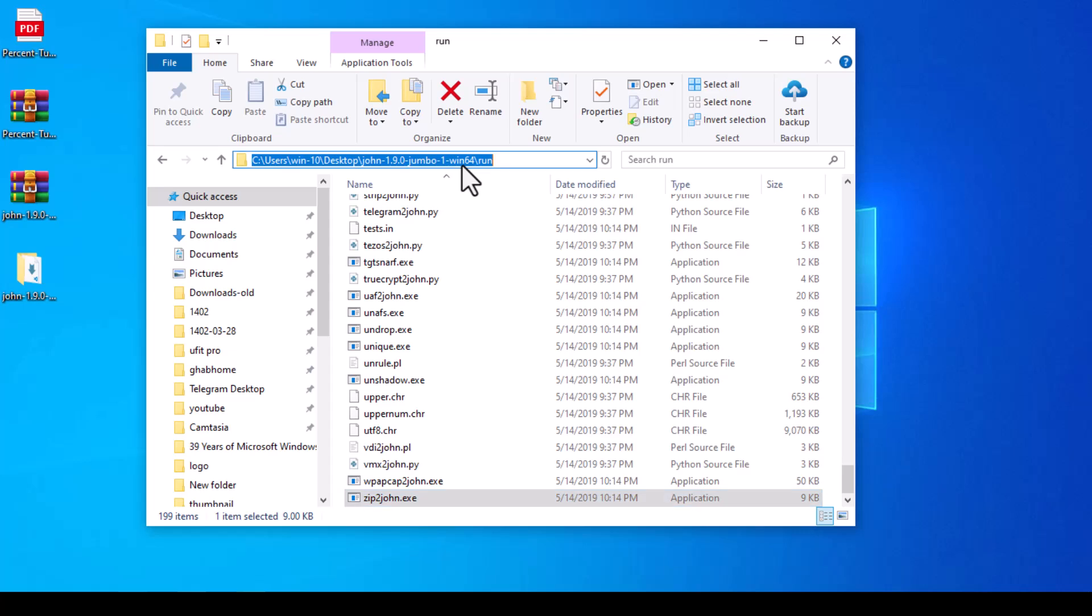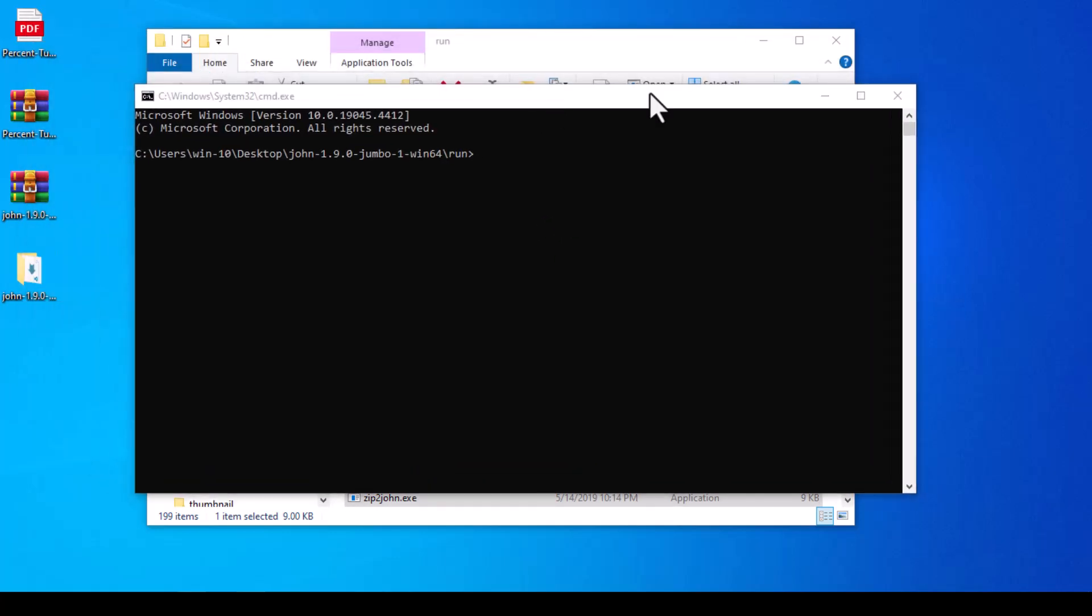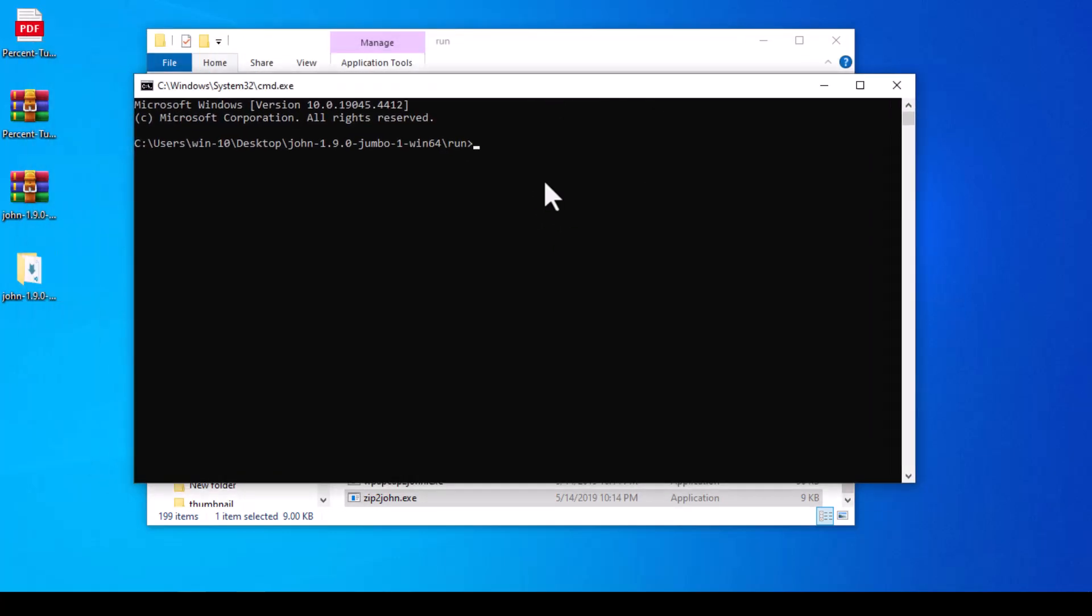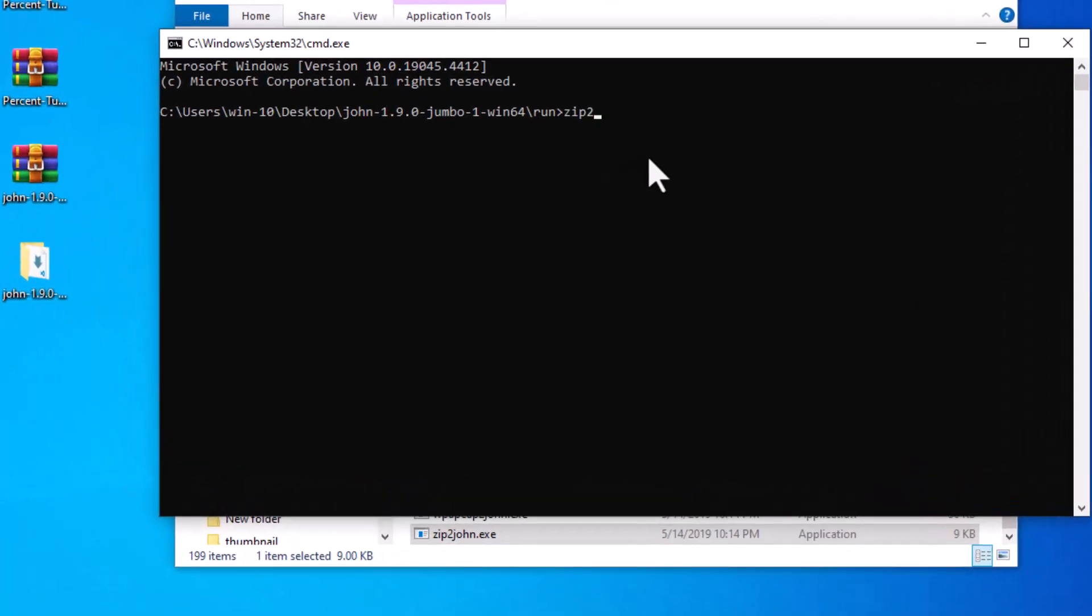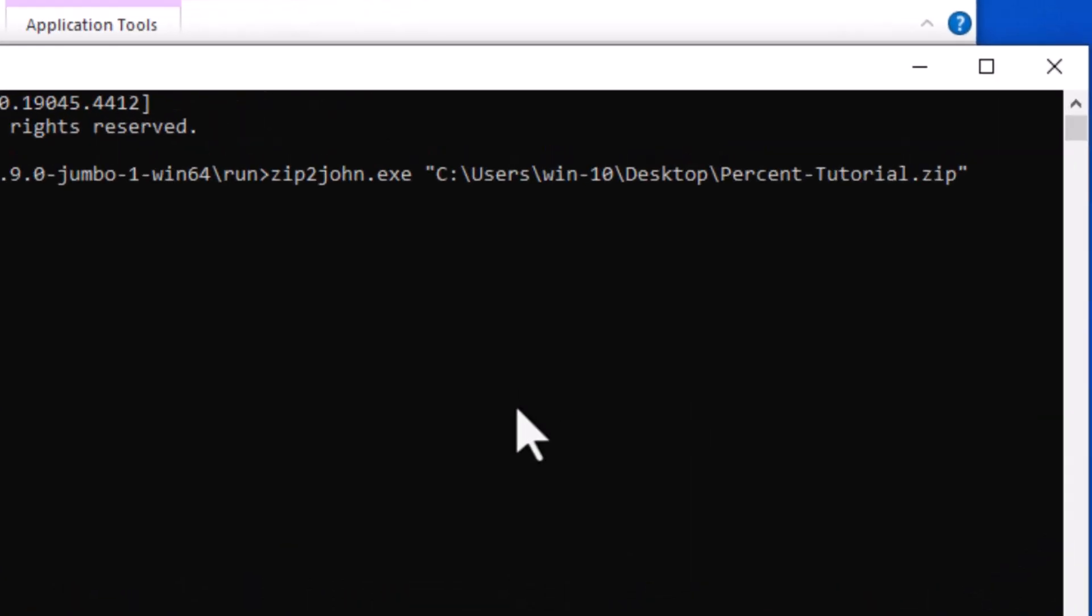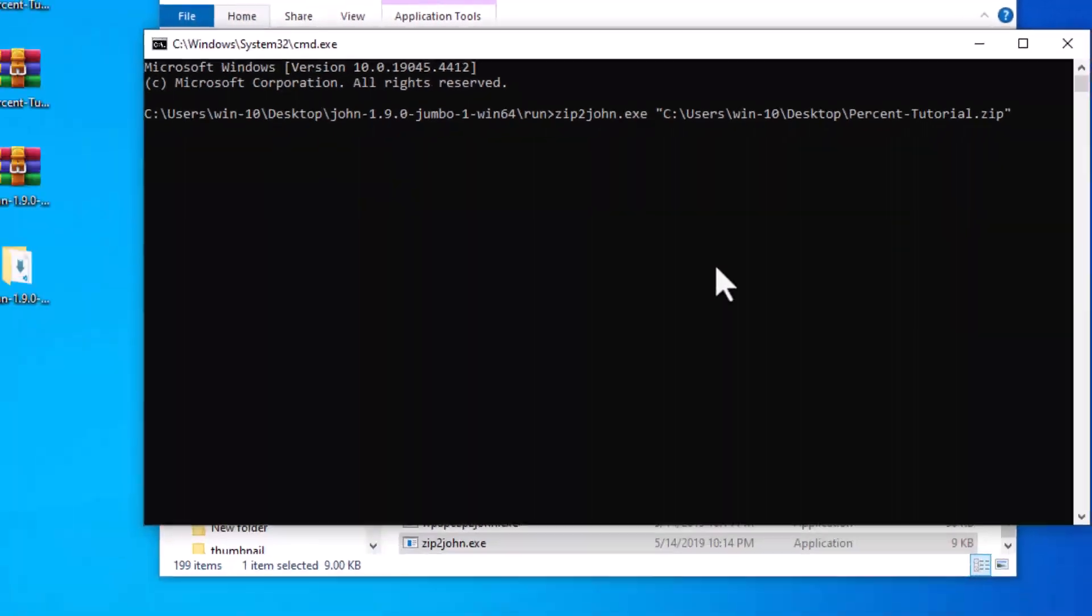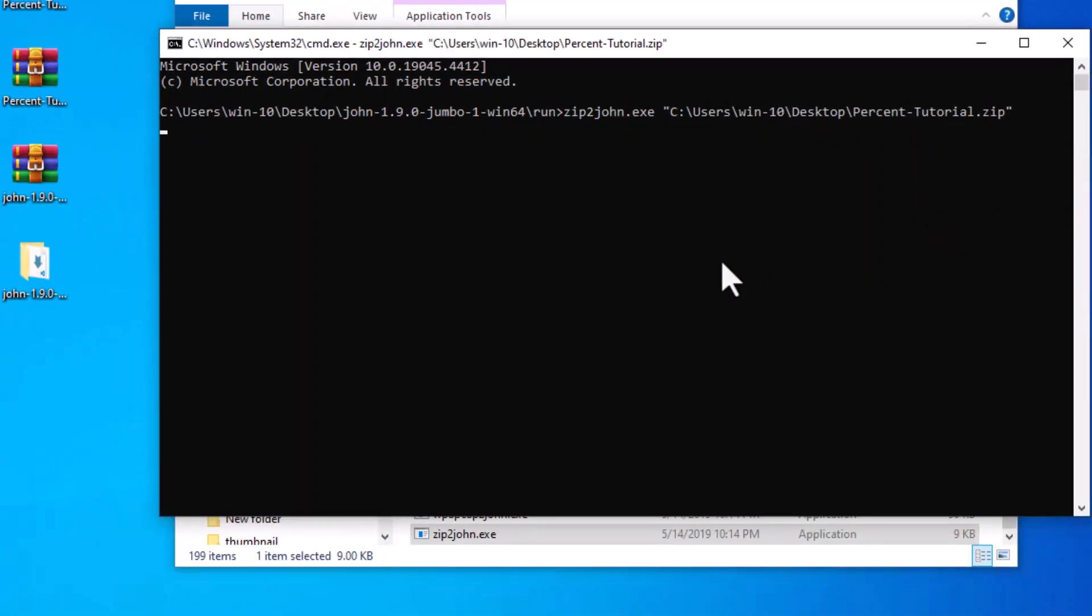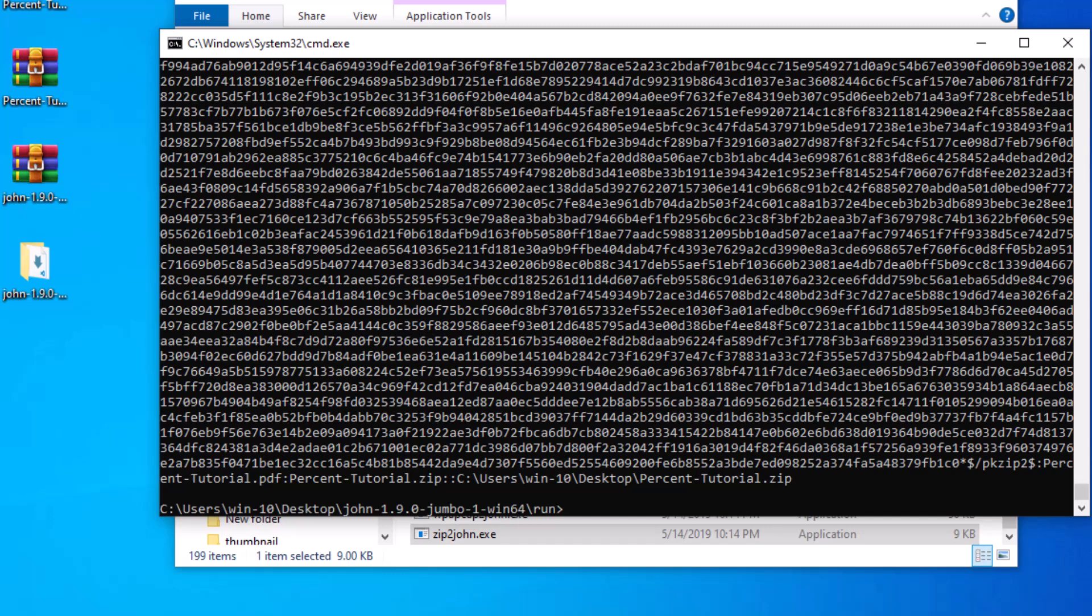Open cmd from the address bar to open the command prompt window in this folder. Now type the name of the zip2john.exe file and press space. Drag the desired zip file so that its full address is typed here. Note that the address and name of the file should be inside the double quote sign. Hit enter. As you can see, it displays the information in hashed form.